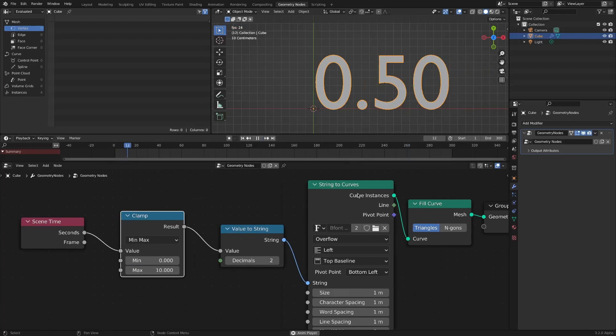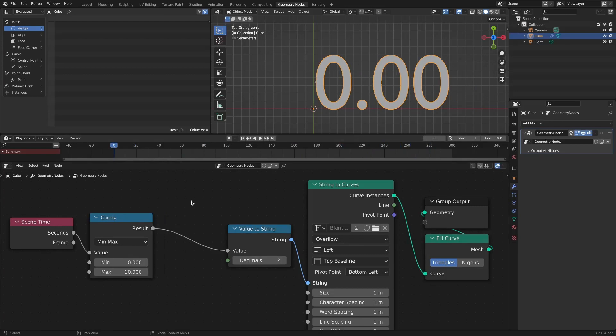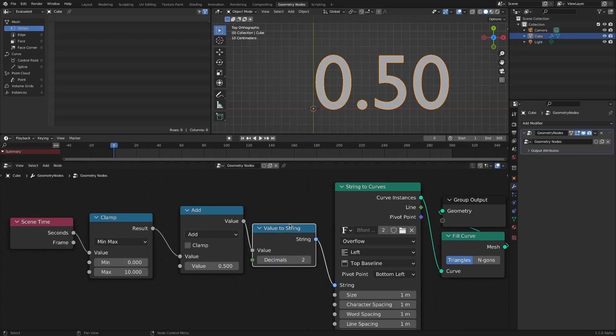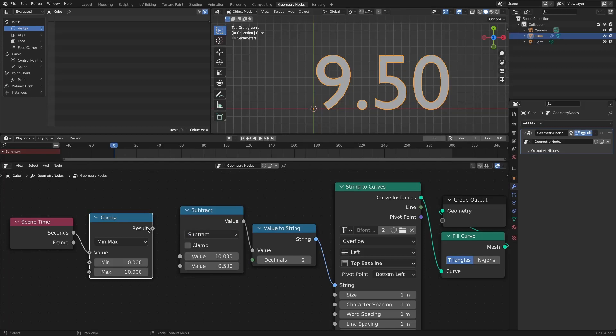To count down, add a math node. Switch to subtract mode and subtract the increment of the scene time from 10. Since the clamp's min is 0, the countdown stops at 0.